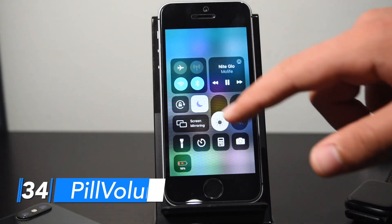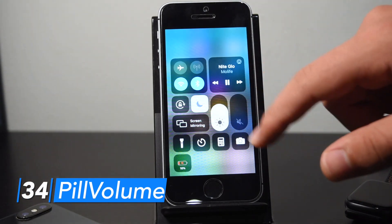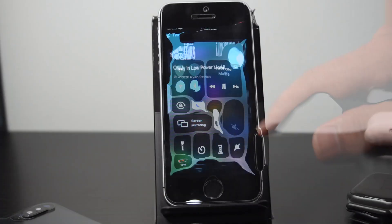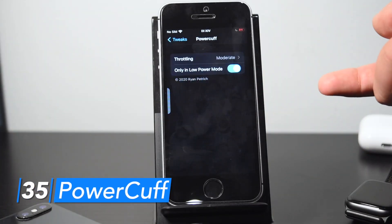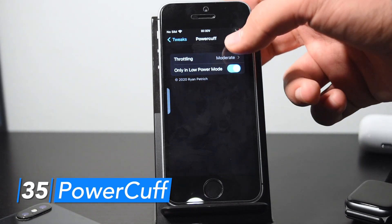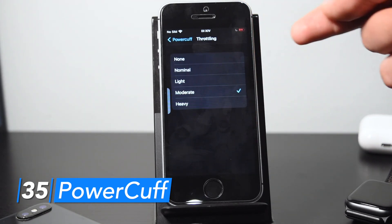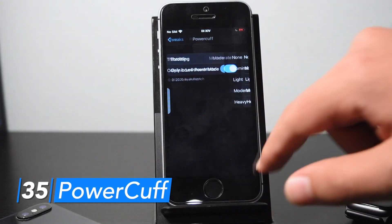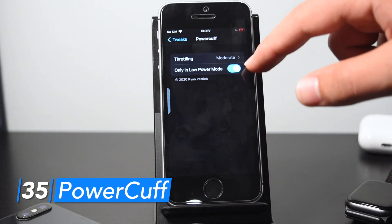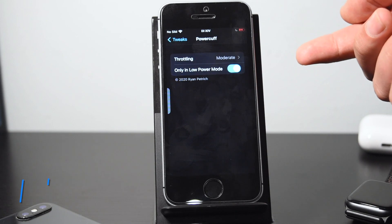With Pill Volume, in Control Center your volume and brightness sliders are changed into the shape of a pill. With Power Cuff you can easily throttle your device's speed to conserve battery life, especially if you have an older device with a degrading battery. There are a lot of different options and you can have it throttle only in low power mode, though that is a bit buggy in testing.